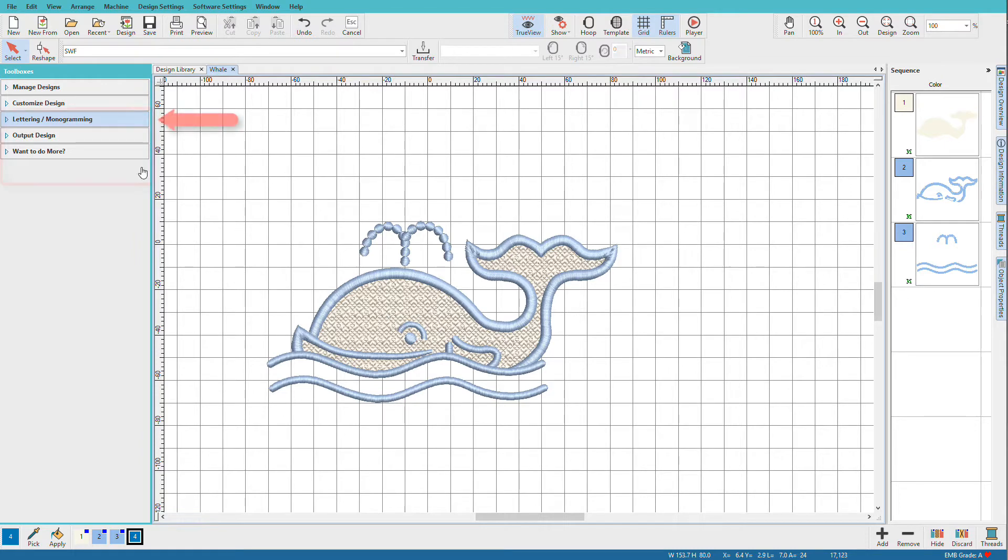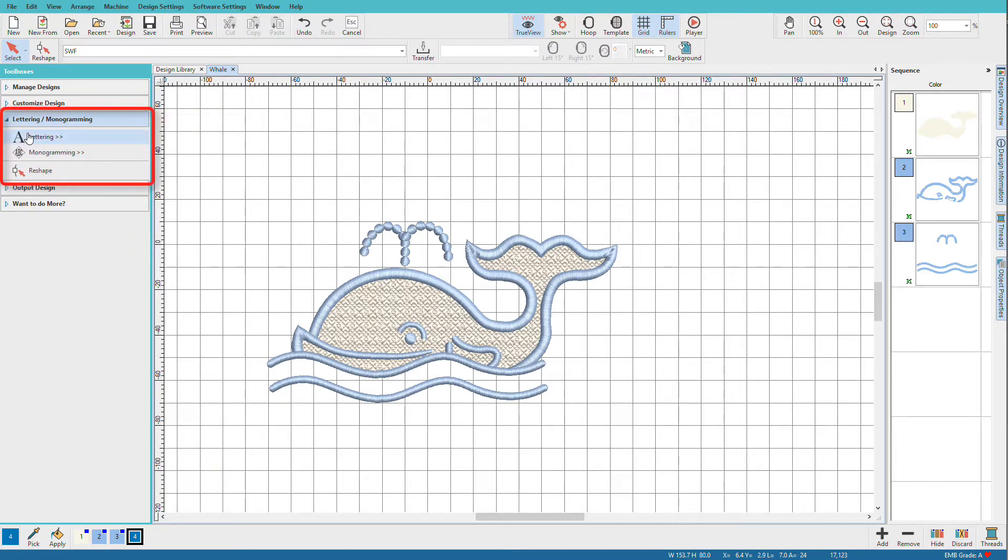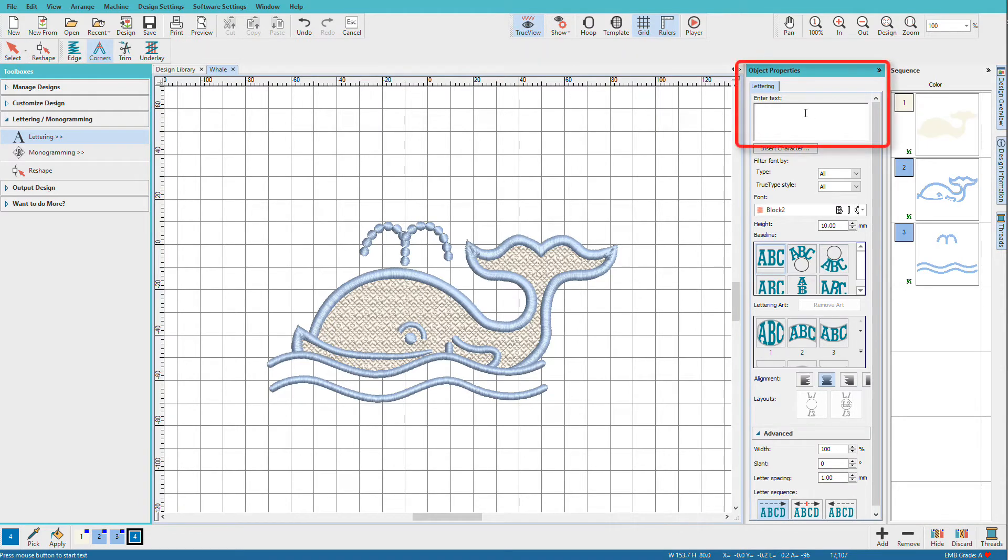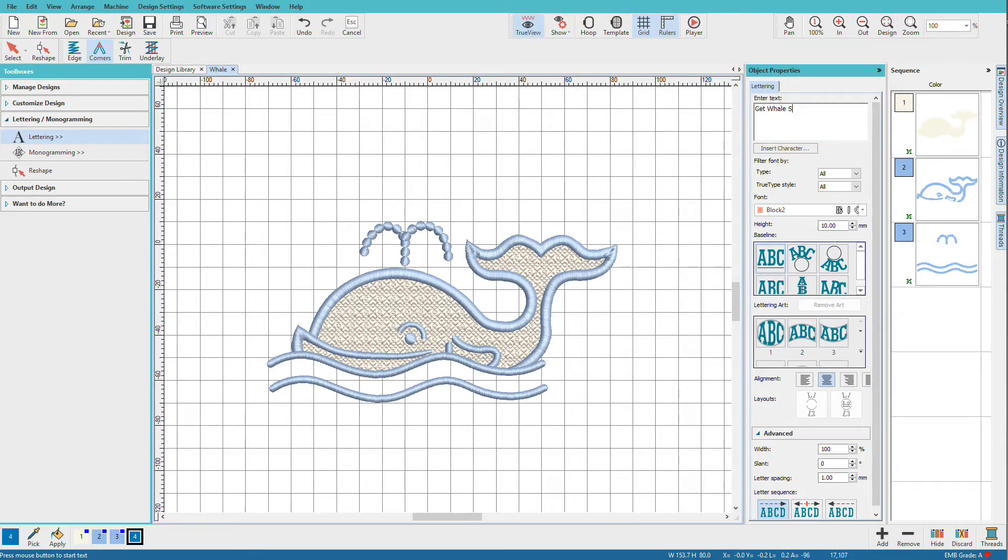To add lettering, we'll go to the Lettering and Monogramming Toolbox and click on Lettering. A new docker appears. It's the Lettering docker, and my cursor is all ready for me to type. So I'll type in Get Well Soon.